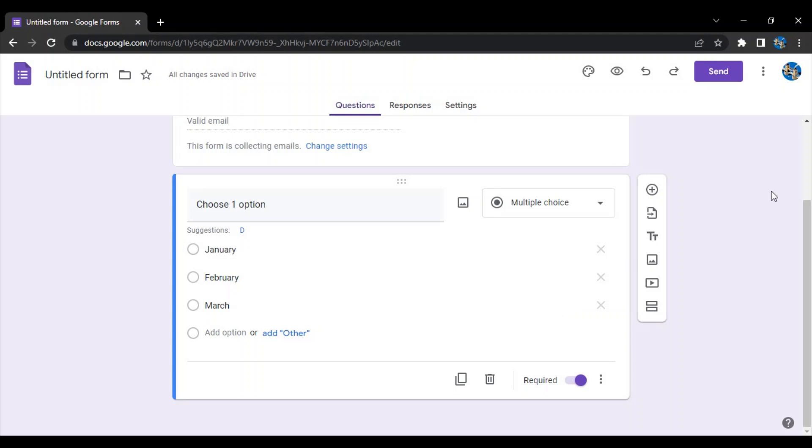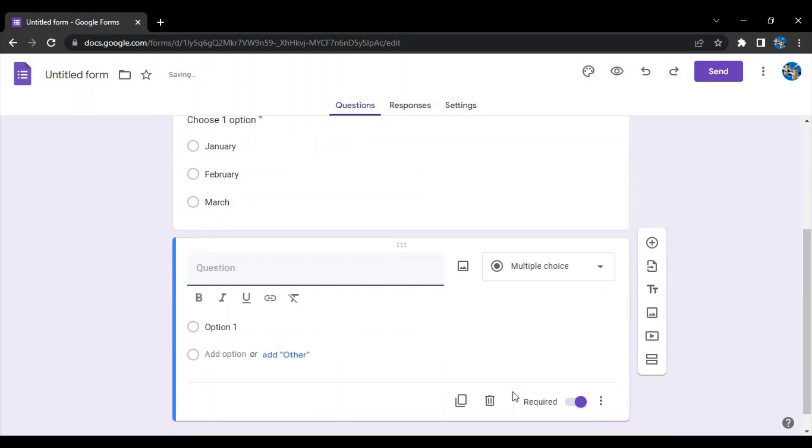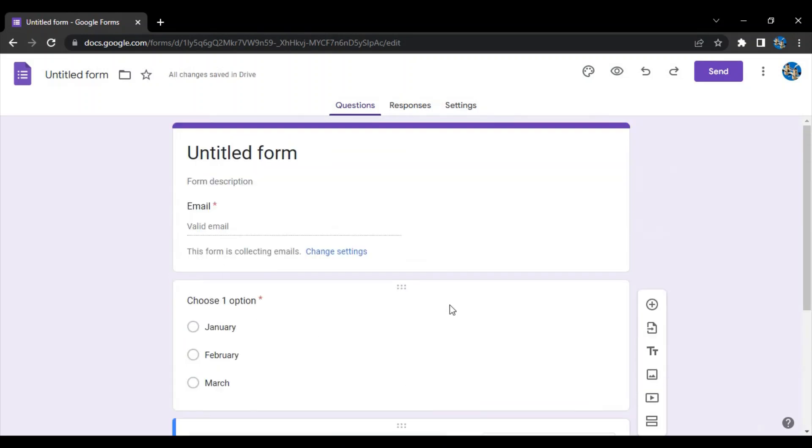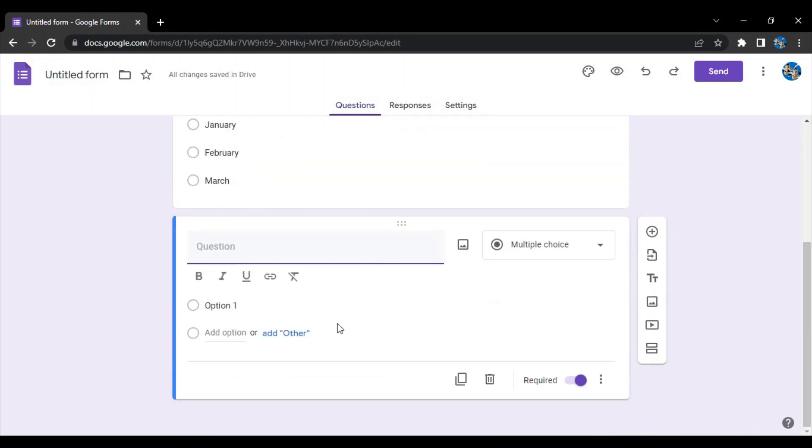Let's just say March. So just like this I have three months that are available. This is the first type of questions. What is the next type of question?